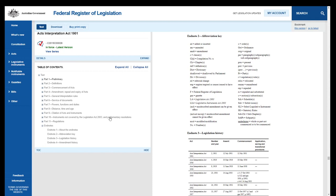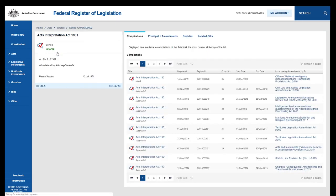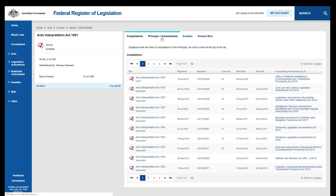Click on View Series. The Series page summarizes how the Act has changed over time. The Compilations tab lists all previous versions of the Act. Click on Principle and Amendments.